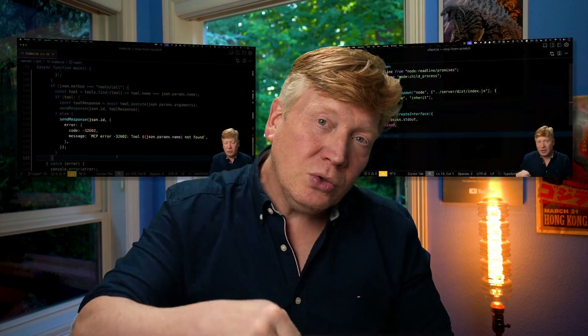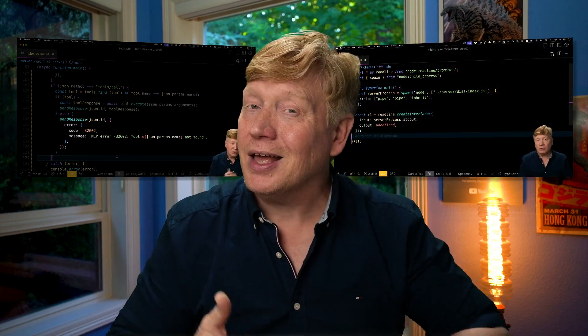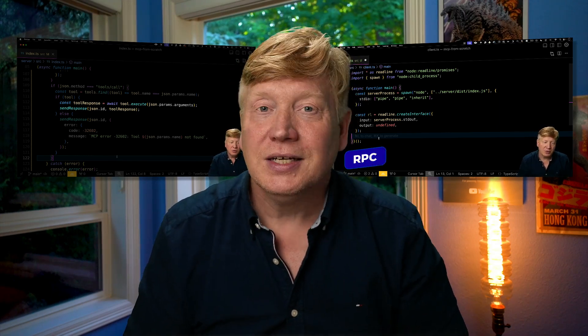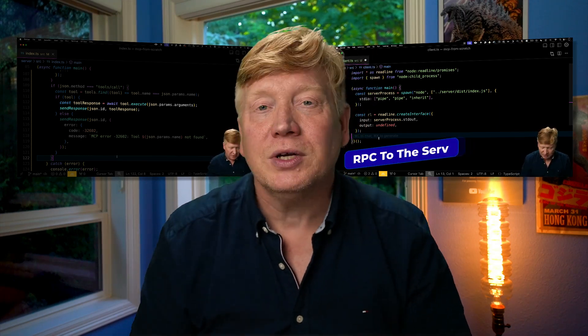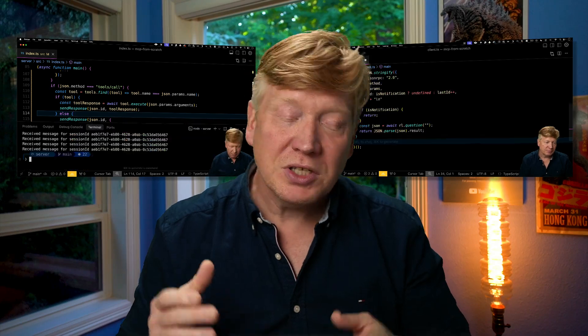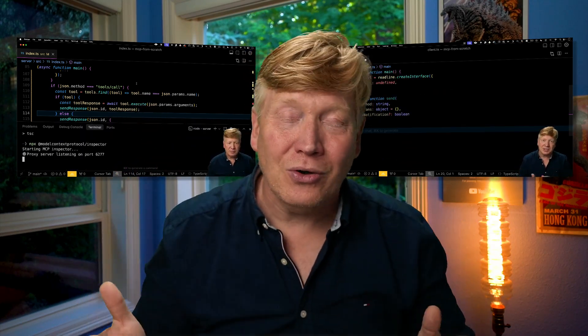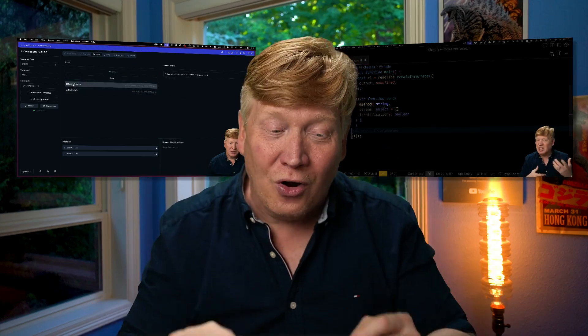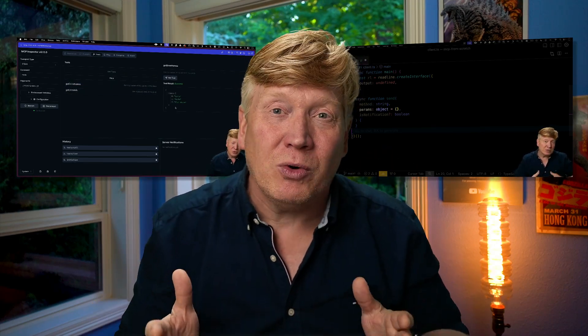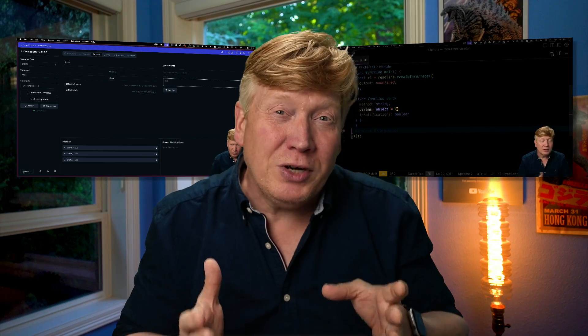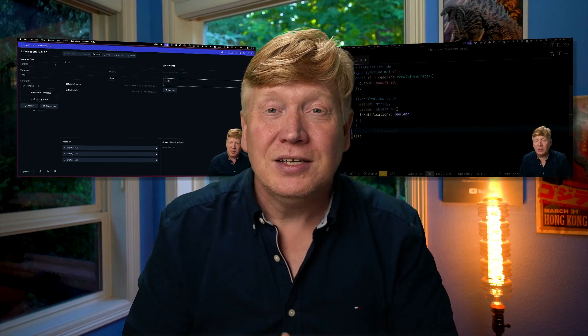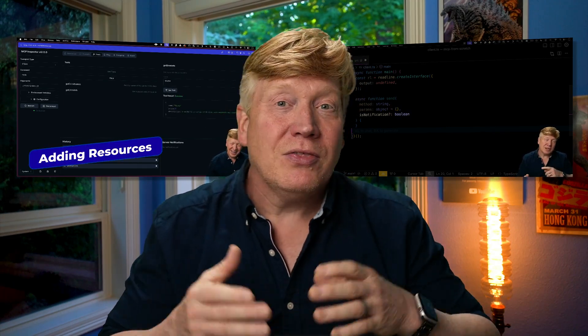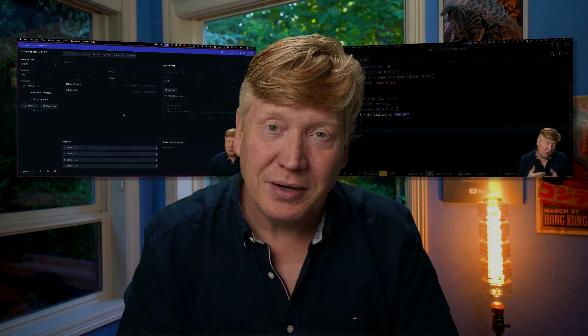Welcome to part three of the DIY MCP series. In part one, we created a DIY MCP server using nothing but the built-in node libraries. In part two, we created a DIY MCP client. Again, no MCP libraries involved. And now in part three, we're going to connect it to an AI. So it's going to show you the entire end-to-end flow. If you haven't watched part one and two, I strongly recommend that you do that because we're going to pick up where we left off on the client. Let's get right into it.